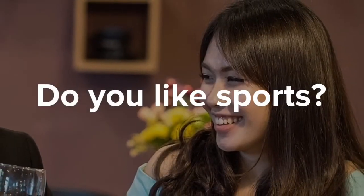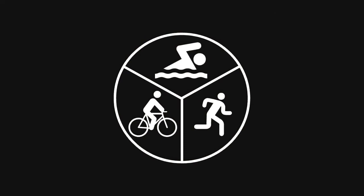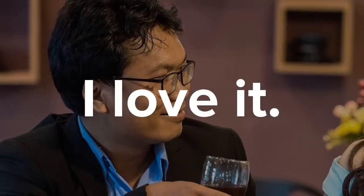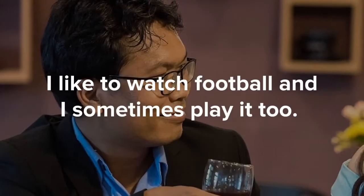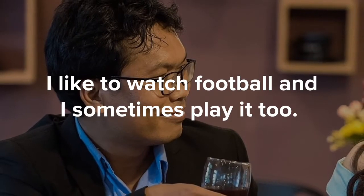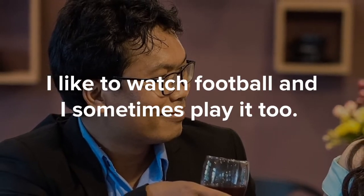Do you like sports? I love it. I like to watch football and sometimes play too.